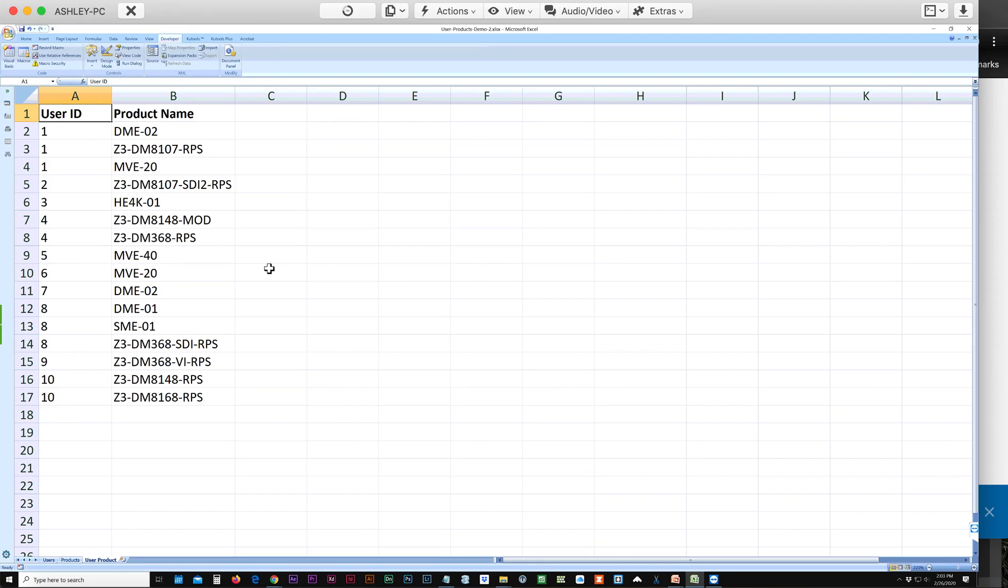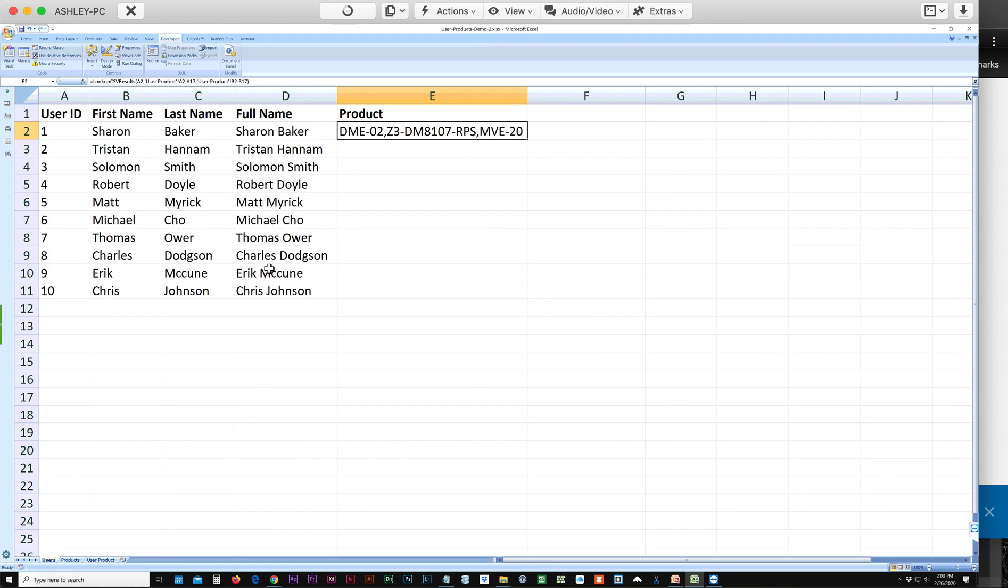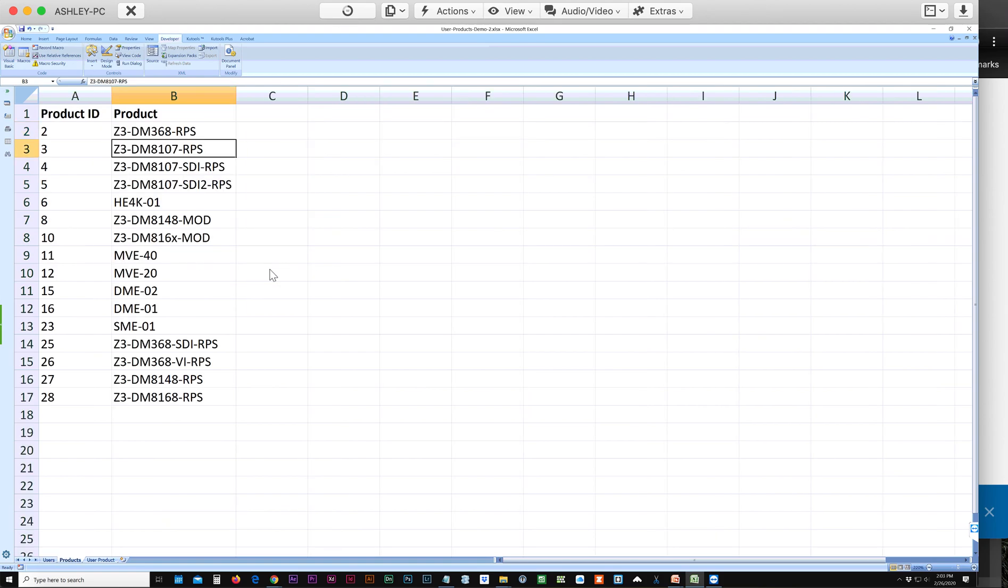In this video, we're going to be looking at how to get multiple values as a comma-separated list within one cell. So we have a table of users that we need to get the product names for from this list.